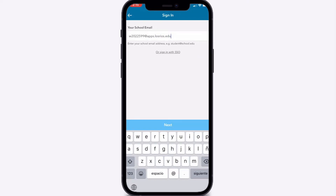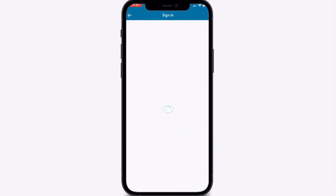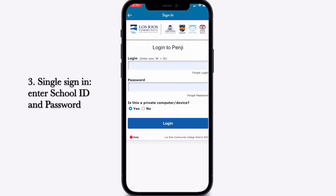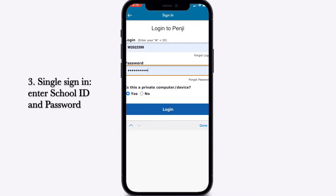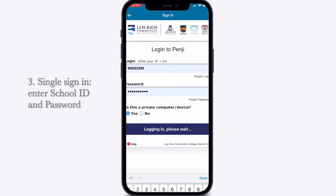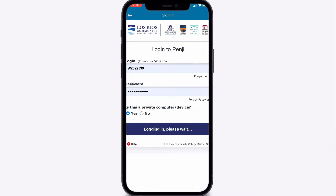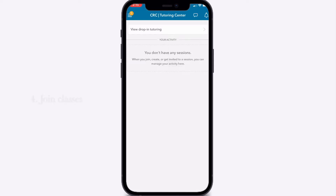Tap next. It may prompt you to single sign in, where you need to enter your school ID and password. Once completed,